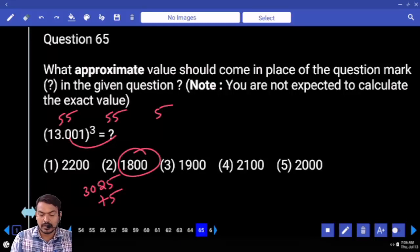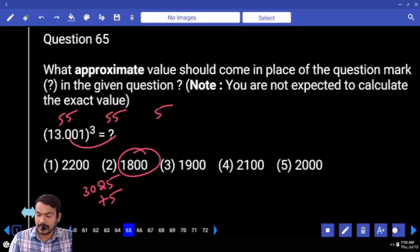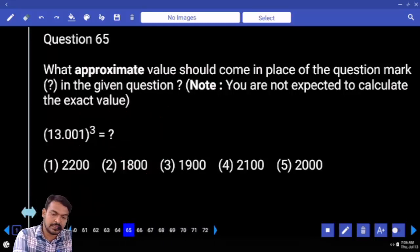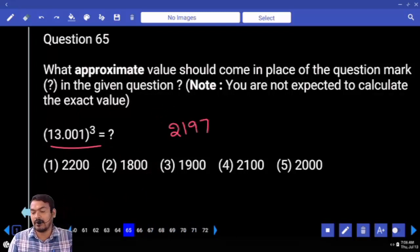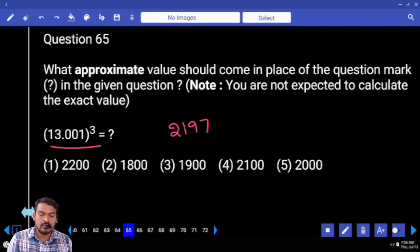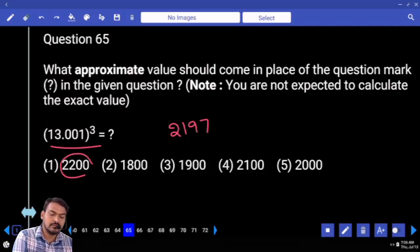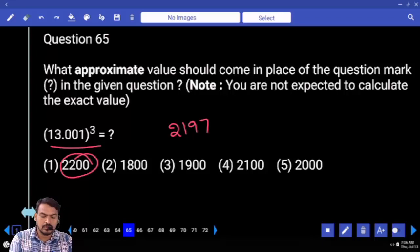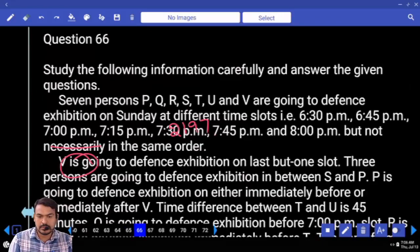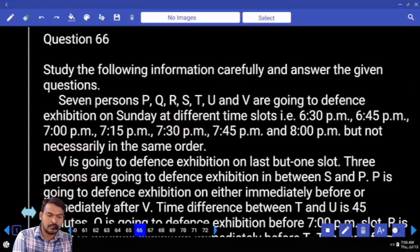Question sixty five: we require thirteen cube. Thirteen cube is two thousand one hundred ninety seven. Nearby value: two thousand two hundred.